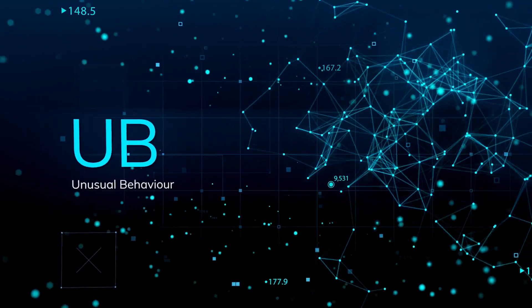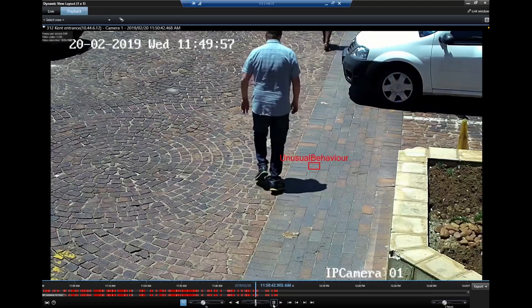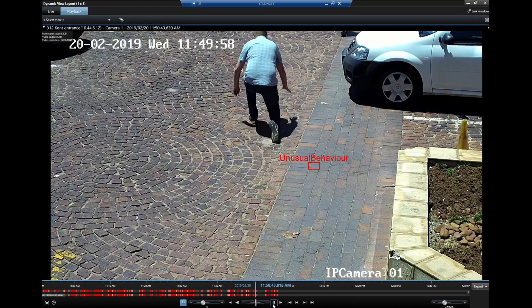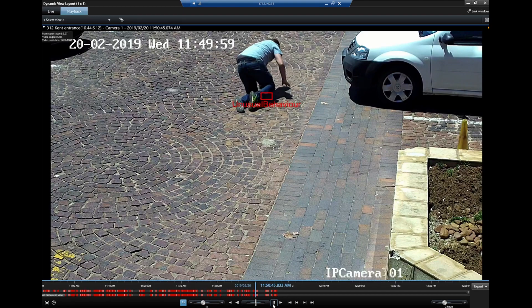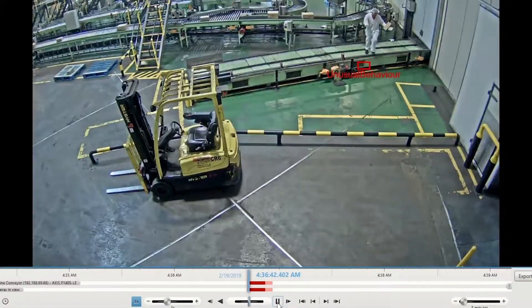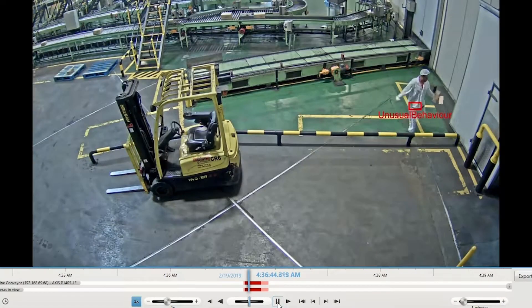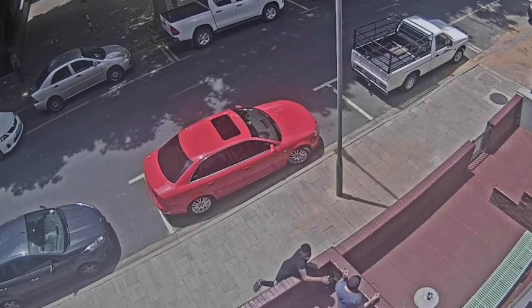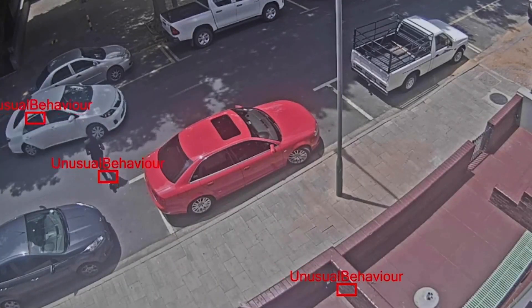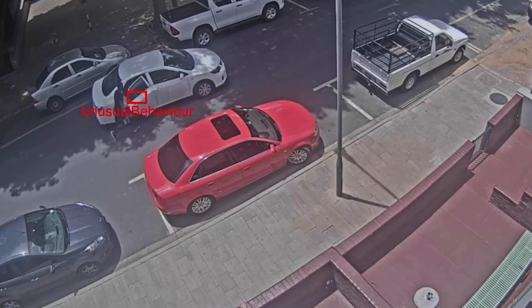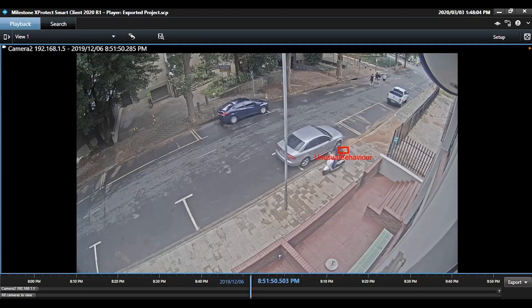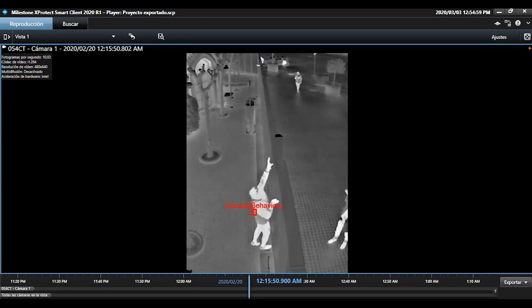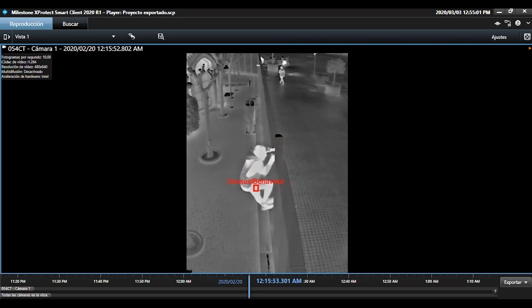iSentry Unusual Behavior is driven by an unsupervised artificial intelligence platform. Unusual Behavior is designed to add instant visual insight to the vast amounts of footage generated by a large-scale CCTV deployment. Depending on the complexity of the scenery, the self-learning engine starts gathering smart insights of what is usual after 48 to 72 hours of operation.